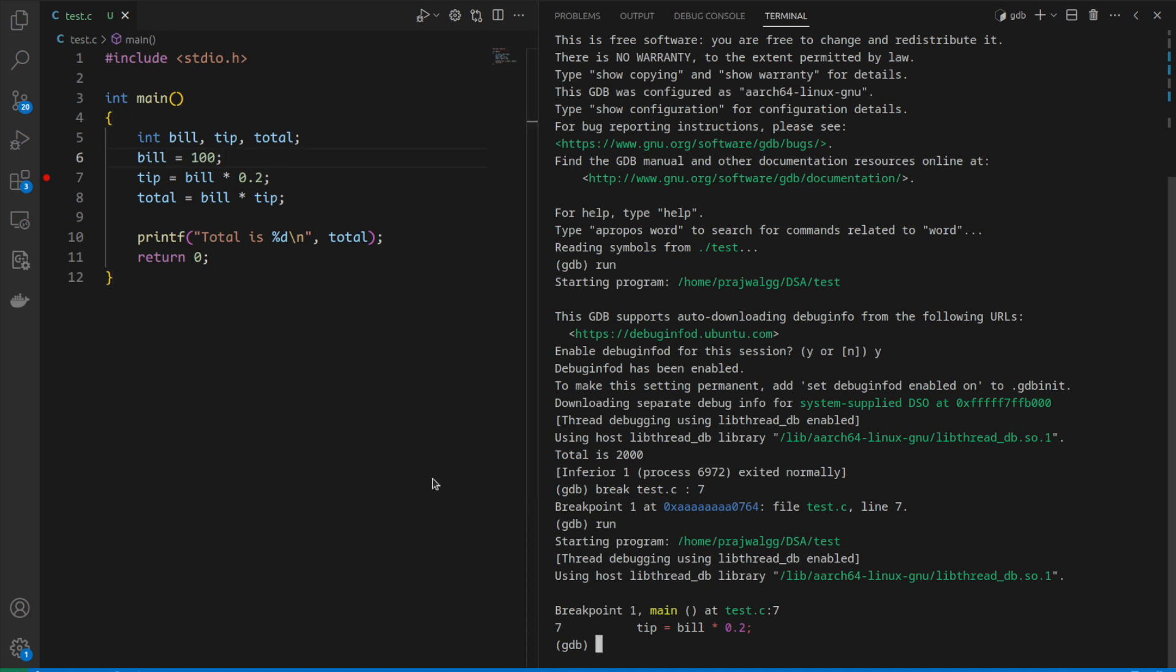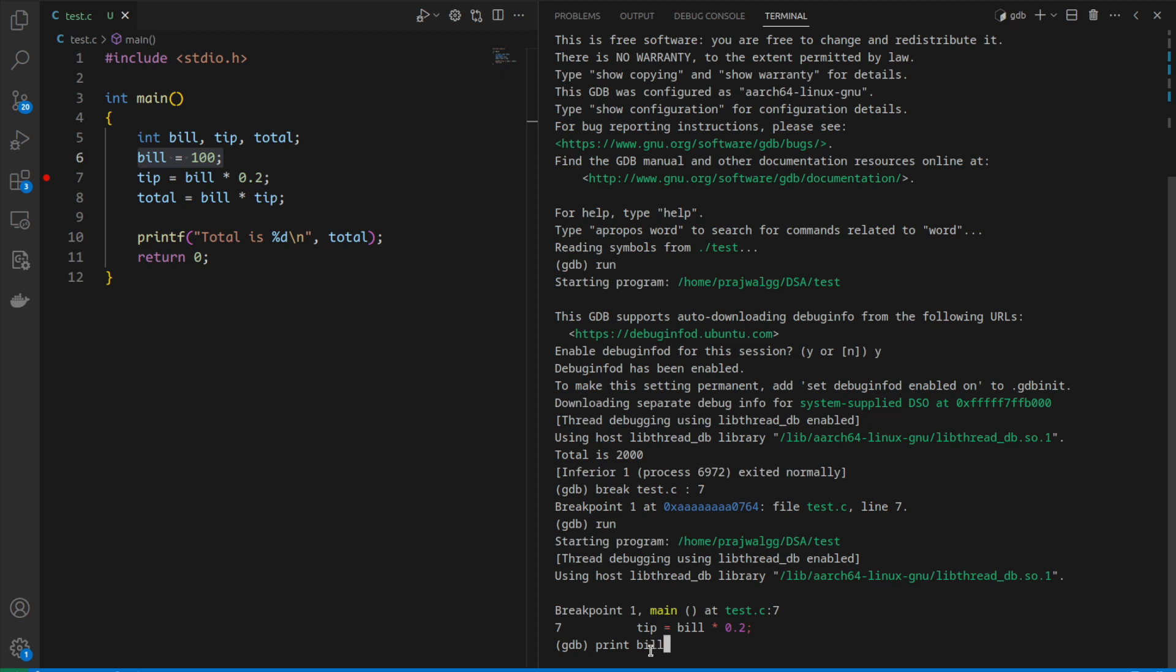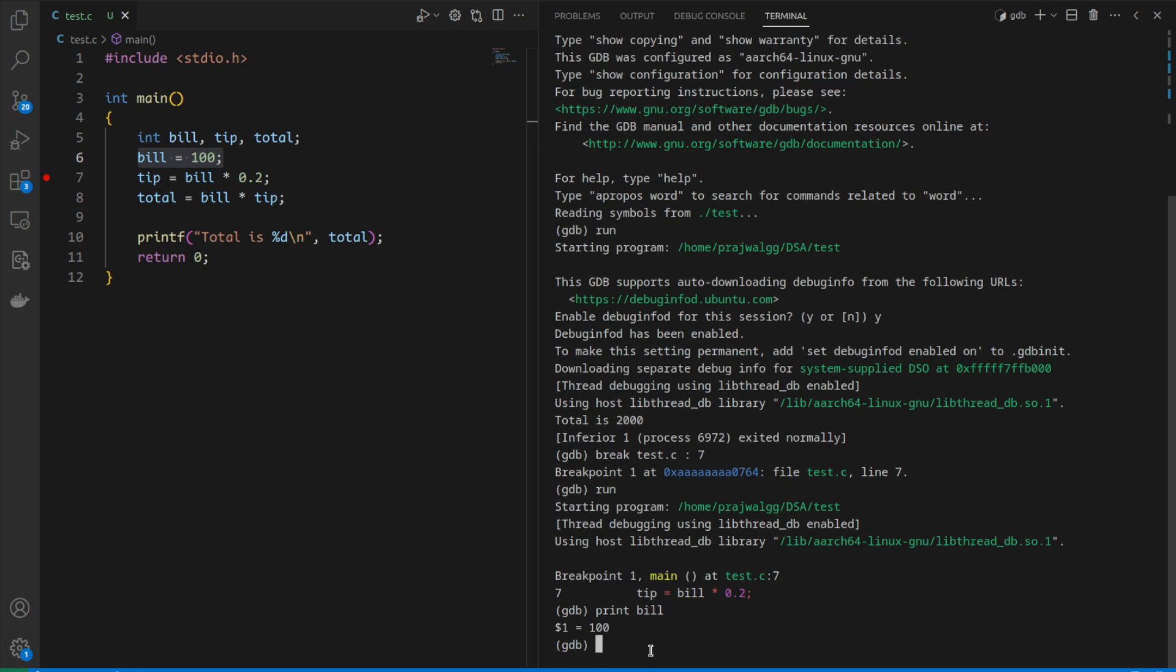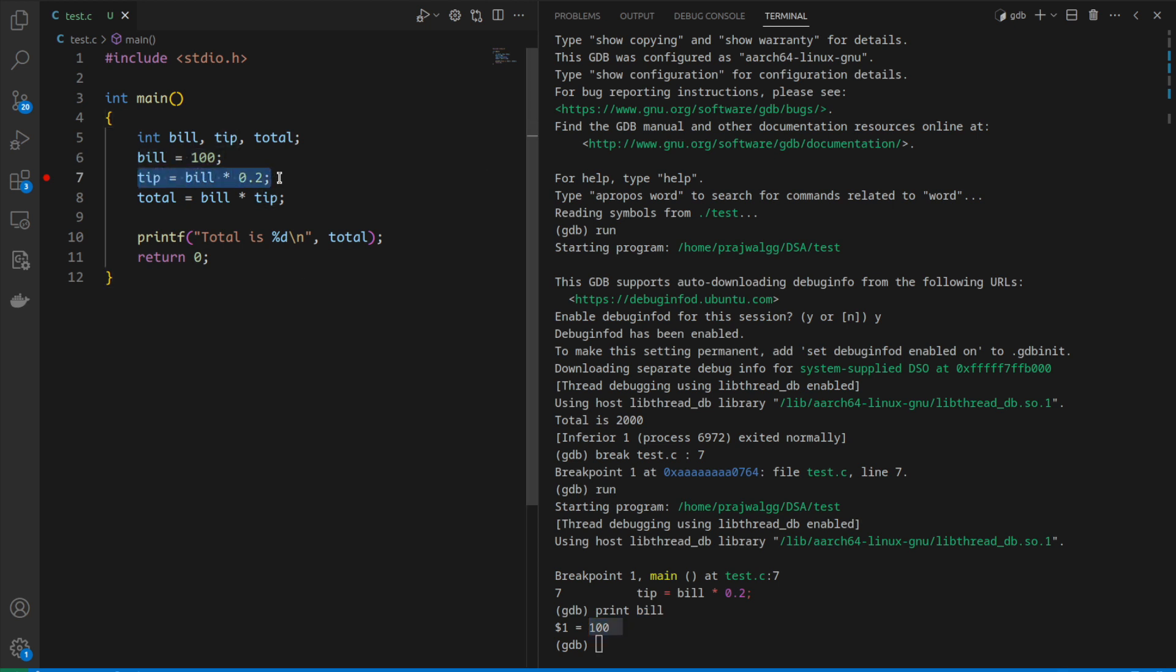We can print the local variables which are present in that stack. For printing a variable inside GDB the command is print followed by the variable name. If we give print bill, it displays the variable with value equal to 100. The bill value is 100 at line number 7, which is expected since we assigned 100 to bill.